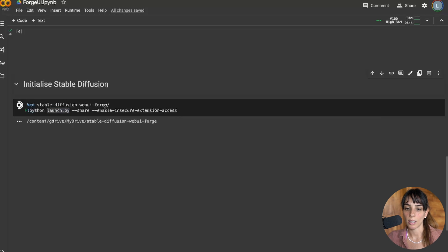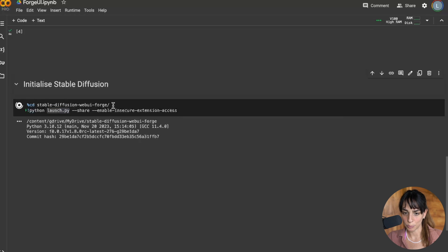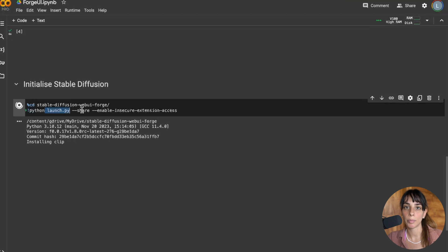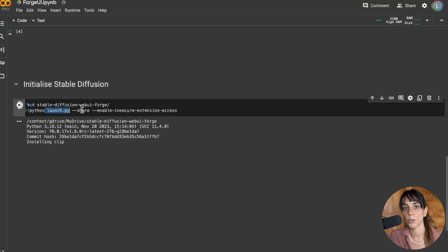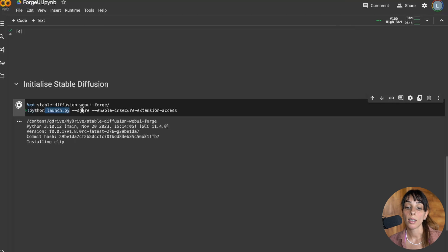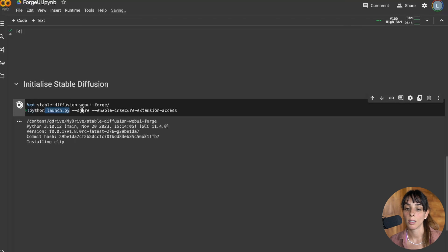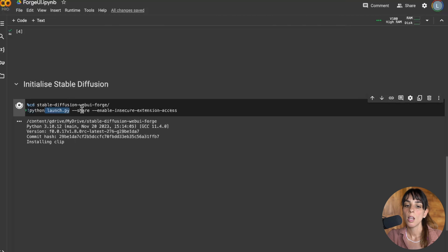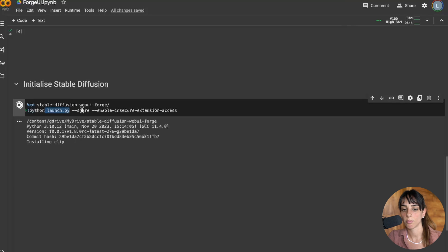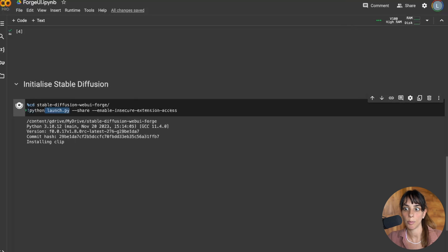Then it's going to initialize stable diffusion by launching this file. This file is quite good because it first updates. So if you have Stable Diffusion already it's going to update it. If you don't have it it's going to install it. The downside is that every time it's going to install some requirements needed like clip in this case.